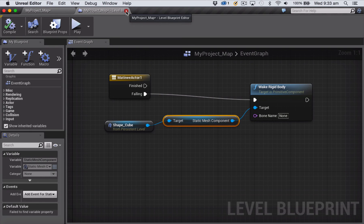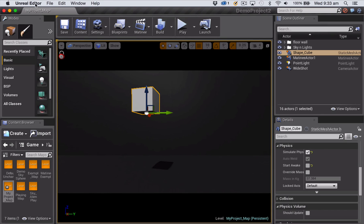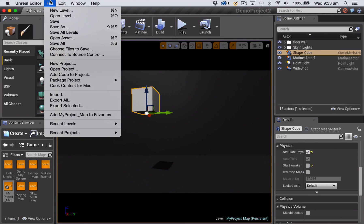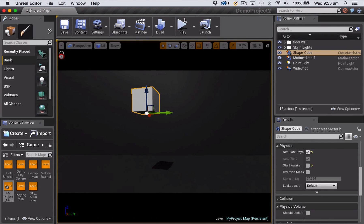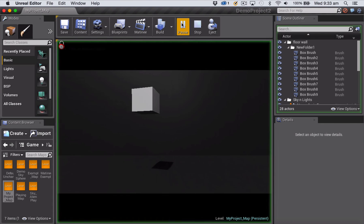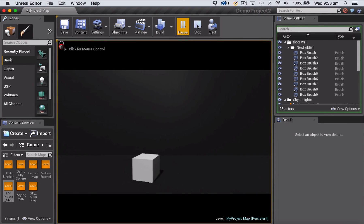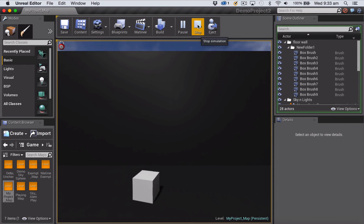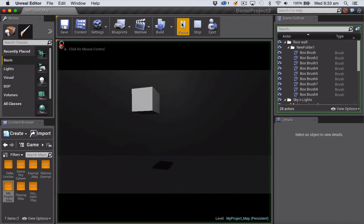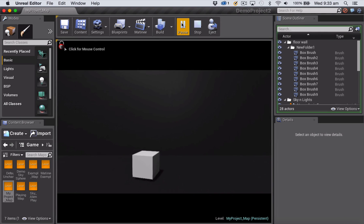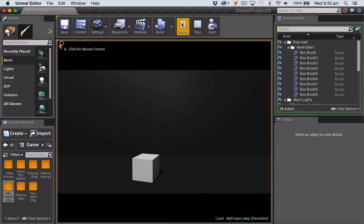That blueprint, save everything, and play our movie. So you can see there, the cube was triggered about a second into our five second matinee. Thank you.